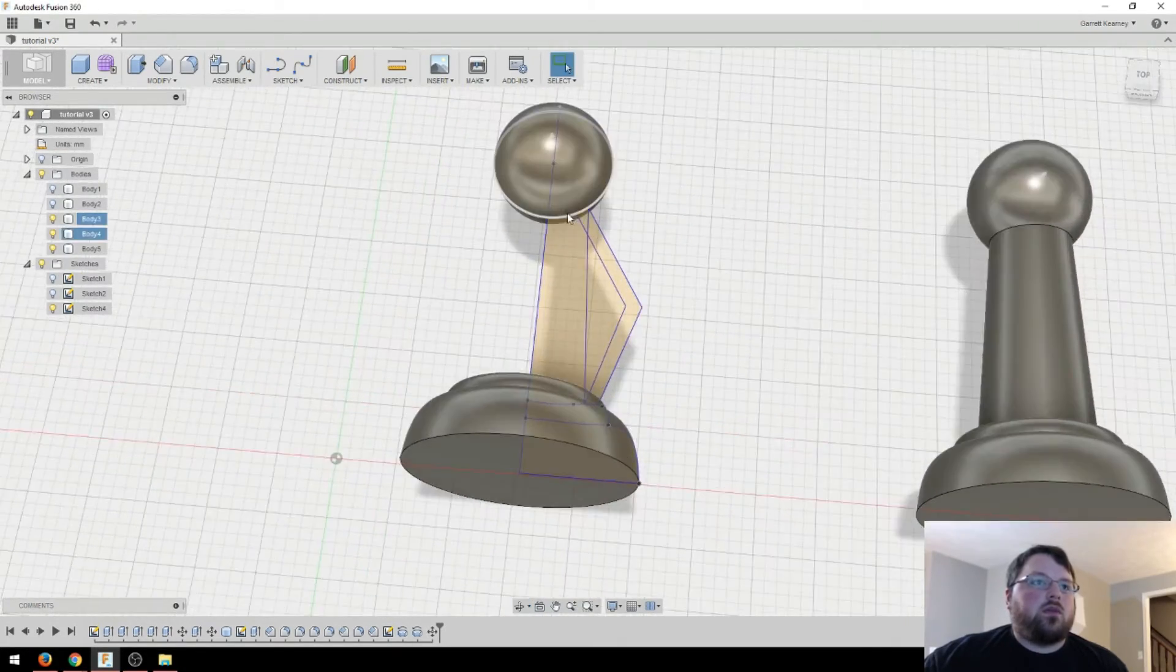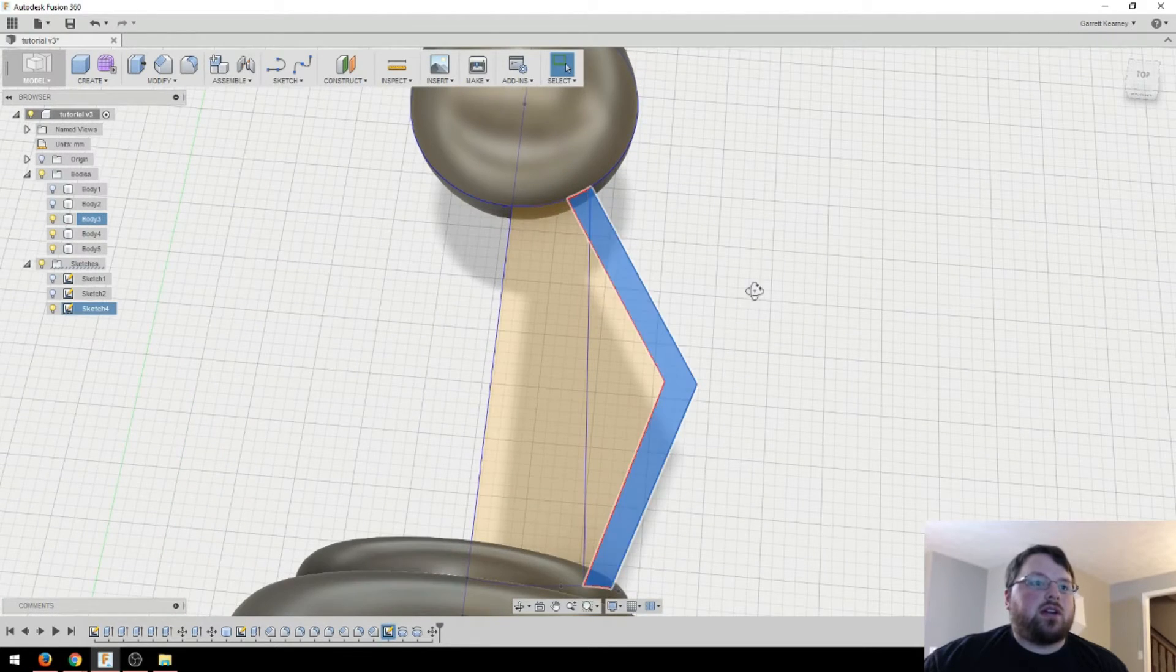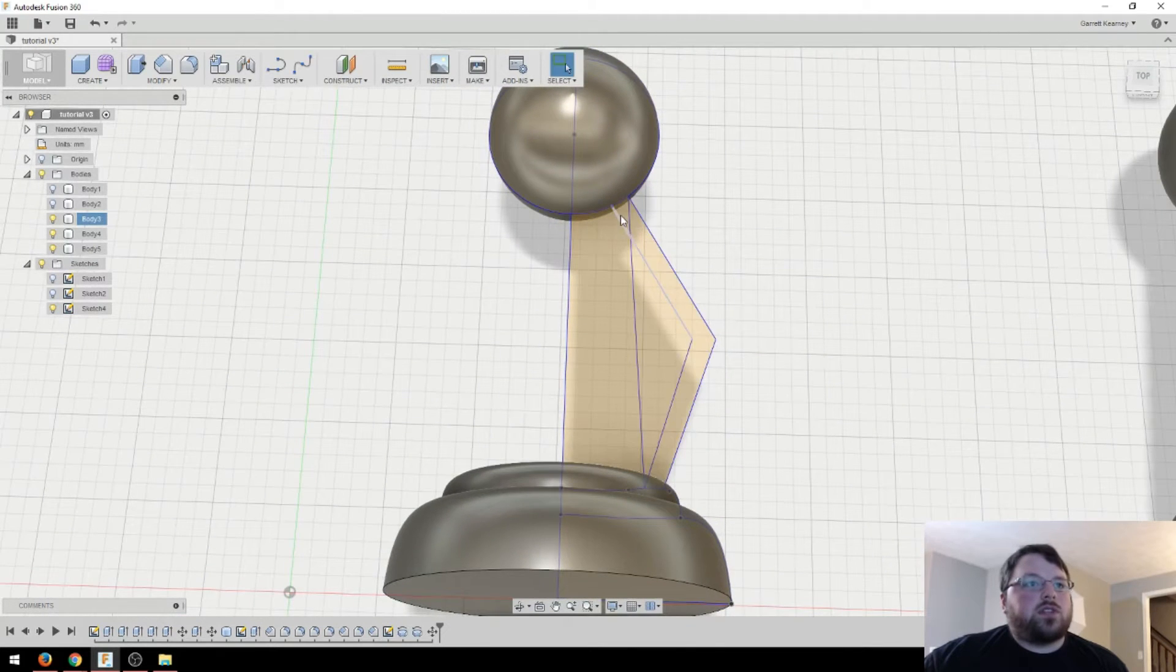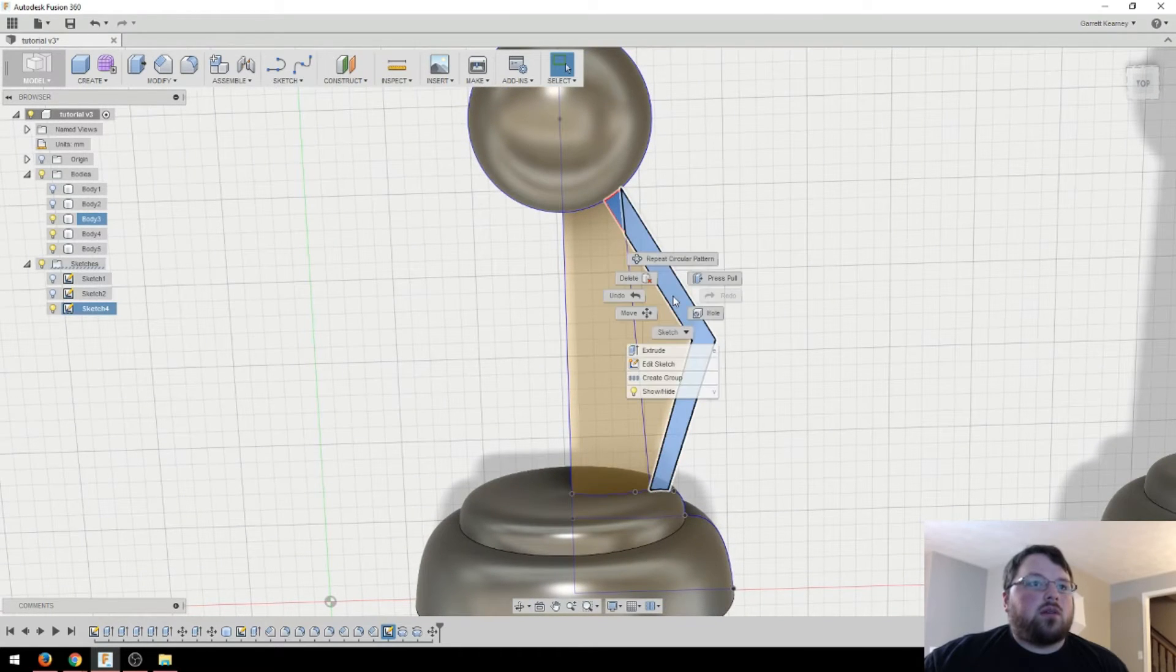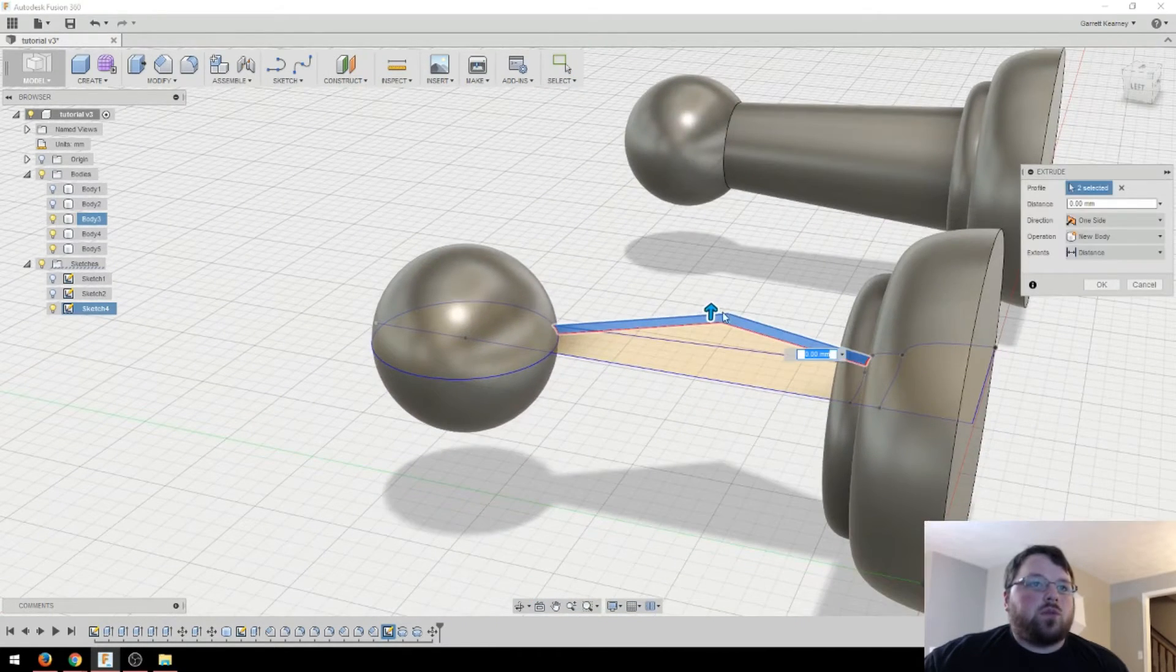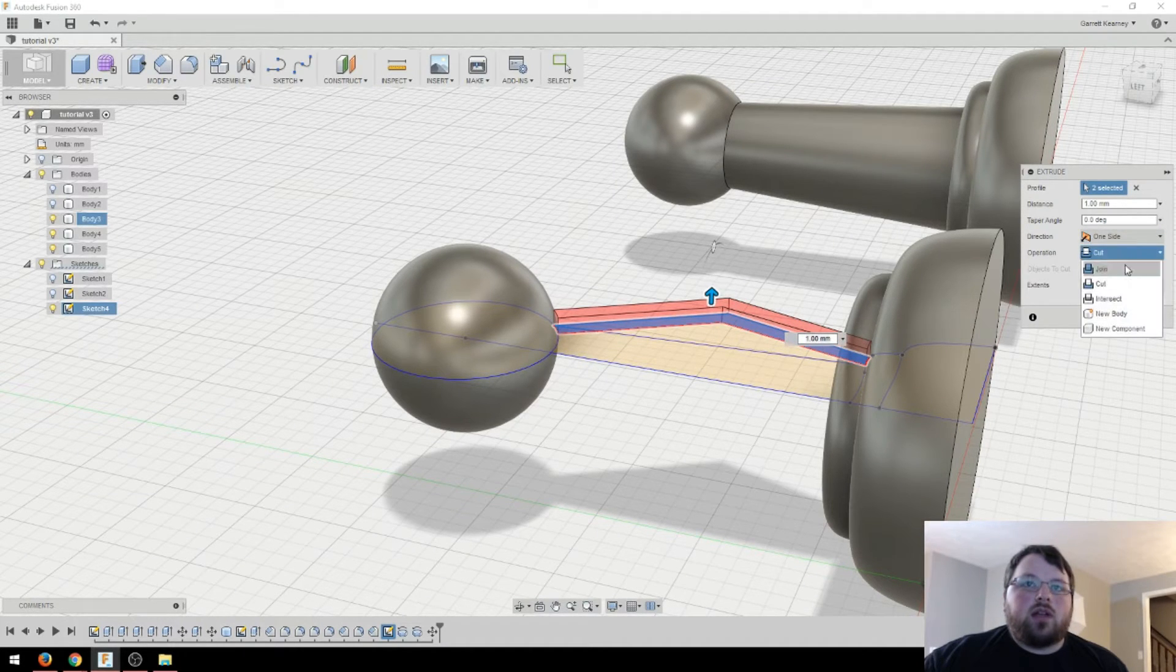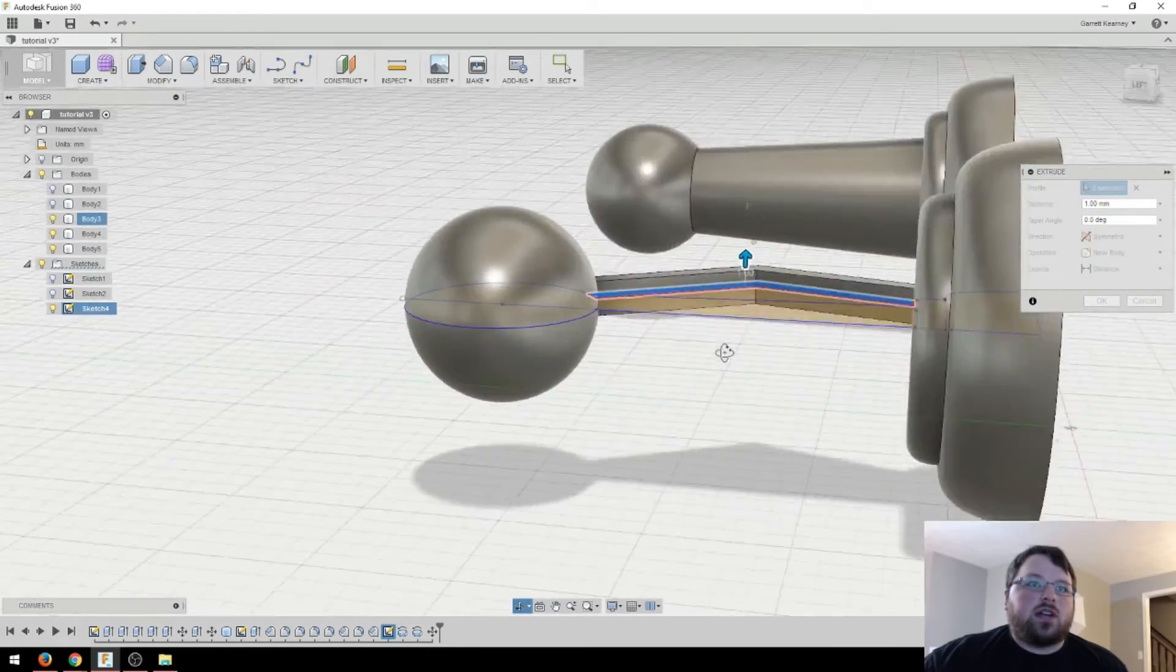Now what I want to do is actually create a pattern of this right here going around that base. Okay, so the first thing I'm going to do is select what I want done. And then extrude it. So I'm just going to do a normal extrude here and make it one. I'm going to go ahead and make it a new body and symmetrical, so it's on the other side as well.